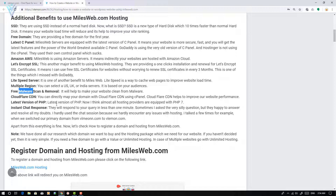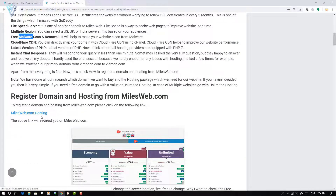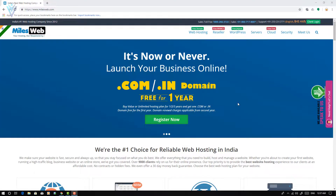Now let's see how to register a new domain and web hosting services for your new website. I am going to click on the Milesweb.com hosting URL. If you click on this URL, you will be redirected to Milesweb.com. We are now on the Milesweb.com website. We need to register our web hosting and domain, so I am going to click on Register Now.